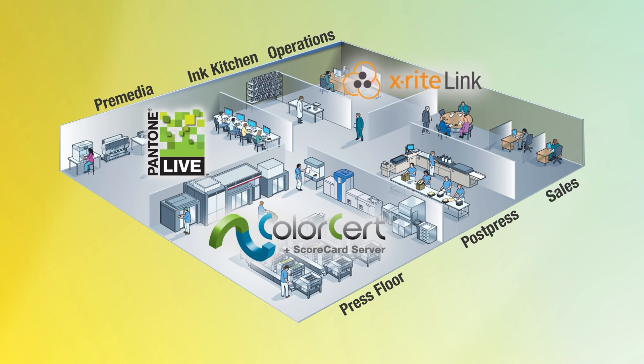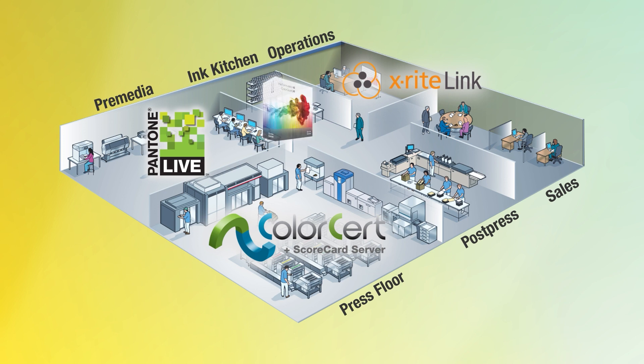And then X-Rite Link. X-Rite Link is a view into all of the instruments in your organization. Whether you have two or you have 50, it allows you to look at each one of them, see if they're net profiled, see if they're in certification, see the version of firmware that's there, push additional configuration files. It really is a simple way to make sure that all of your instruments are in the condition that you expect them to be. And last but not least, of course, is the Ink Kitchen. So along with our IFS software, allowing you to formulate ink right the first time, you get the right results on press.